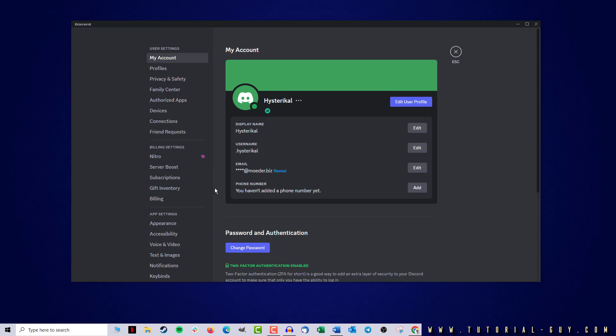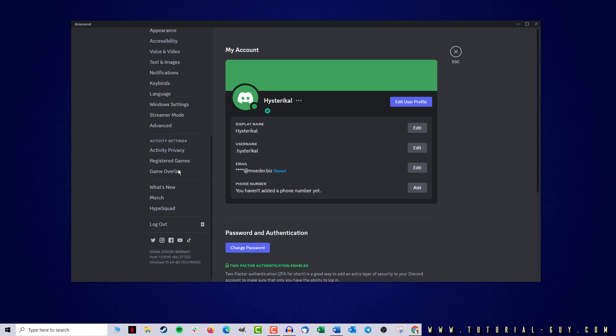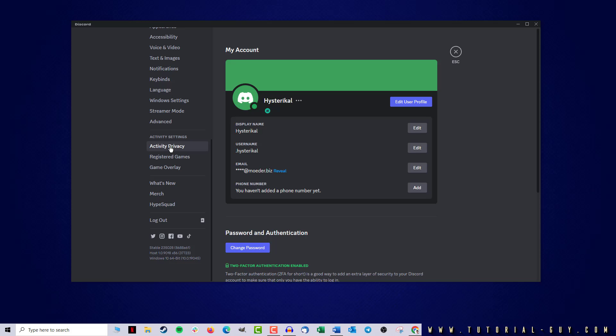Here I have to scroll down until I get to the activity settings. Now I click on activity privacy and in this menu, I find the item display current activity as a status message.